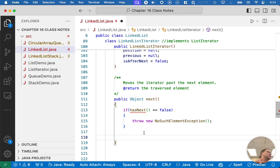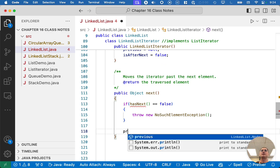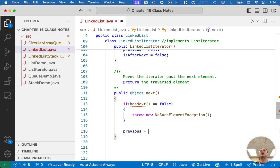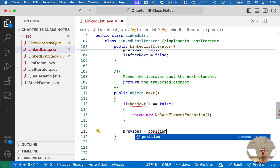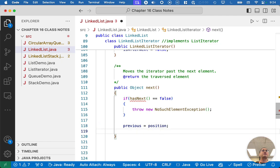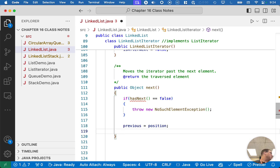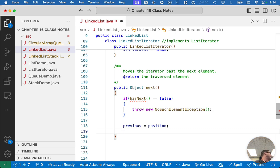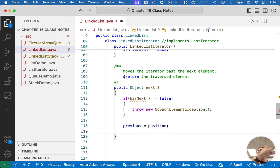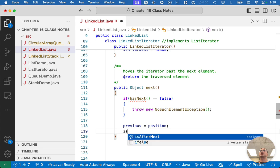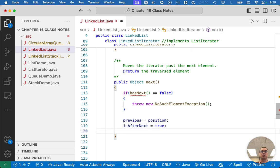Now we need to update all three of these instance variables. So I said previous refers to the second to last node we iterated over. At this moment, we haven't yet iterated over the node. So we can say previous equals position. Because position refers to the node we just iterated over, or null if we're at the beginning, which is fine. So we're going to assign previous to position before we change position. We also need to keep track of, have we invoked next? Because thinking back to chapter 15, there's certain methods we can only invoke on an iterator if we called next or previous. We can't call remove unless we've called next. So we need to keep track of that. So since we're calling next, we're going to say isAfterNext equals true.